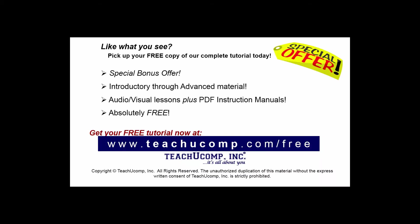Like what you see? Pick up your free copy of the complete tutorial at www.teachucomp.com forward slash free.